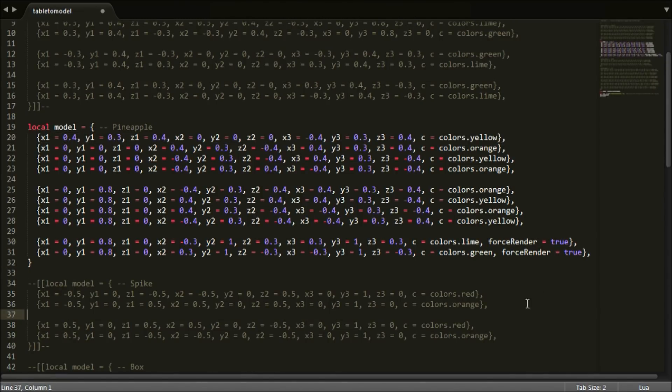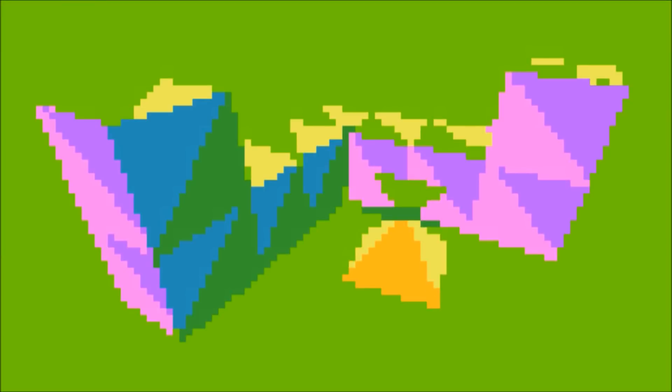If you want a face to be rendered regardless of the side it is being seen from, add force render equals true to the face.